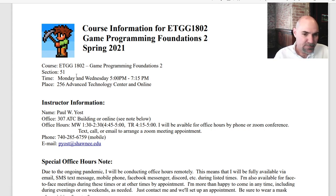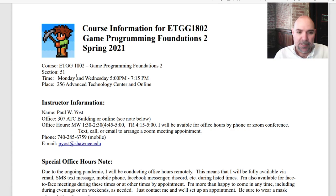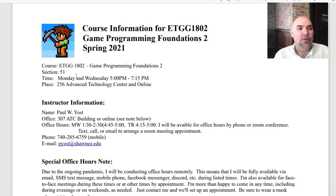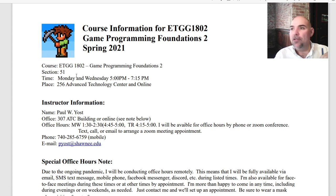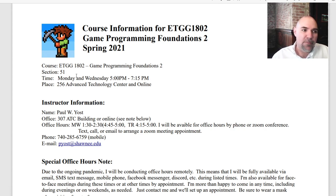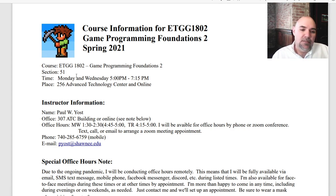Instructor information — my name is Paul Yost. Feel free to address me as Paul. We don't need to be super formal. My office is 307 ATC Building. If you need to come to office hours, that's at the entrance to the planetarium — take the elevator all the way up to the third floor, get off the elevator, turn left, turn left again, go through those glass doors, walk all the way back, turn right on the first door on the left. That's where my office is.